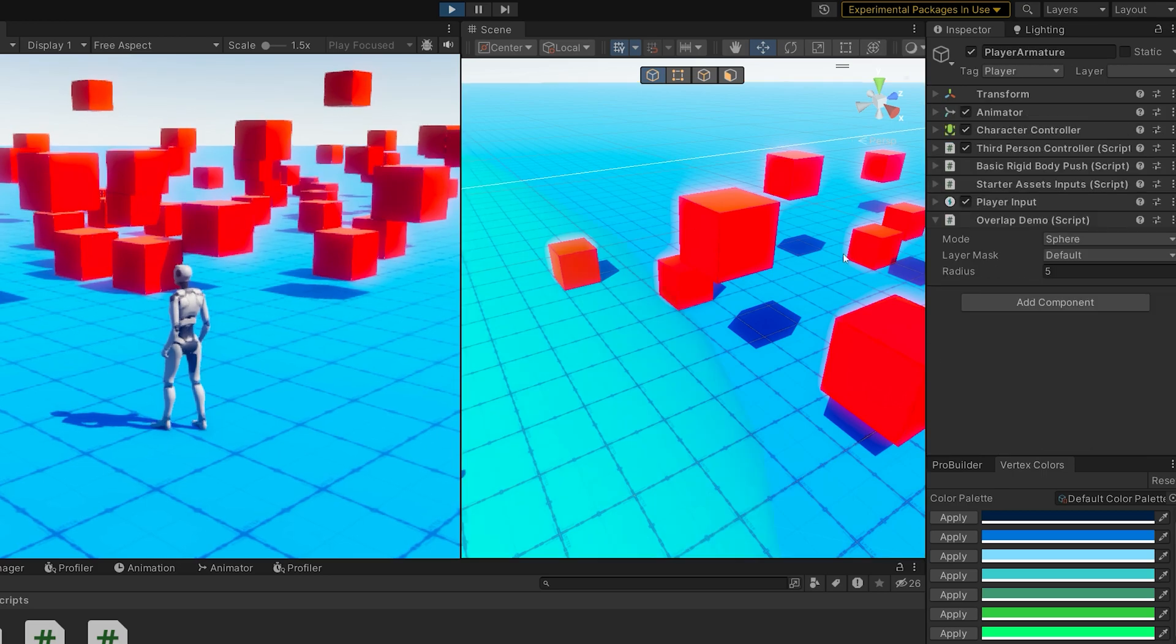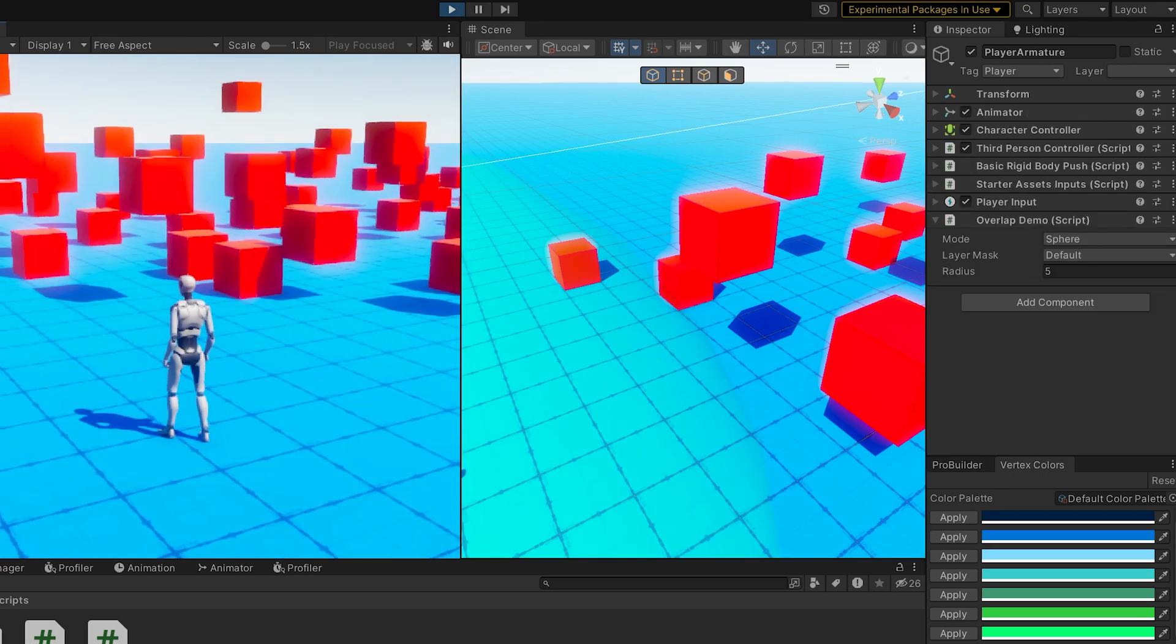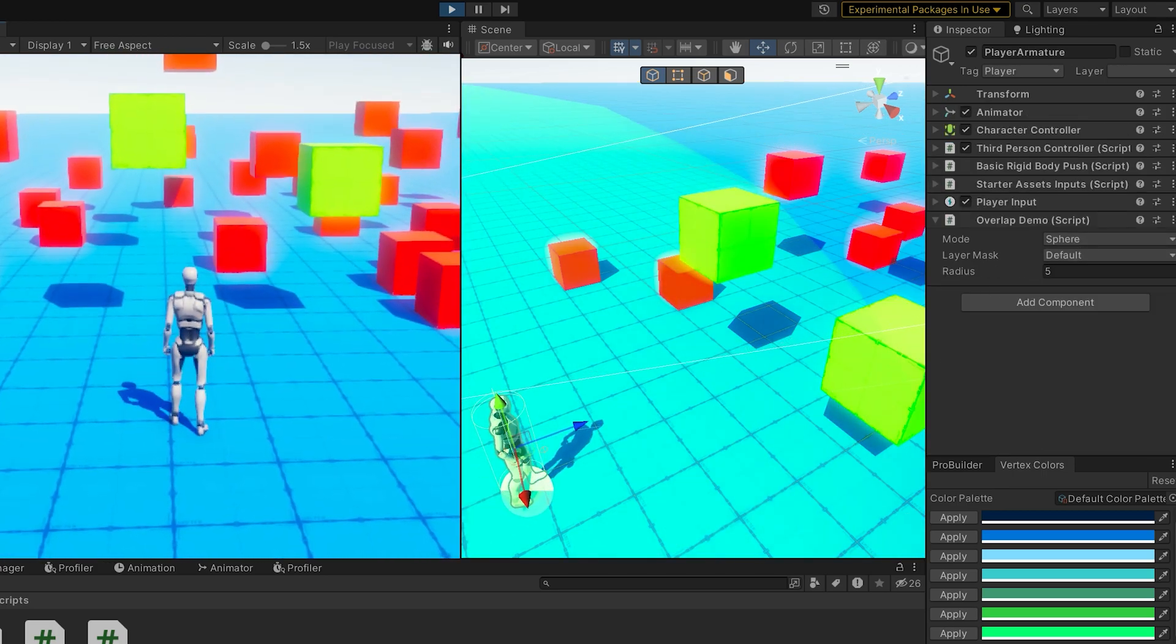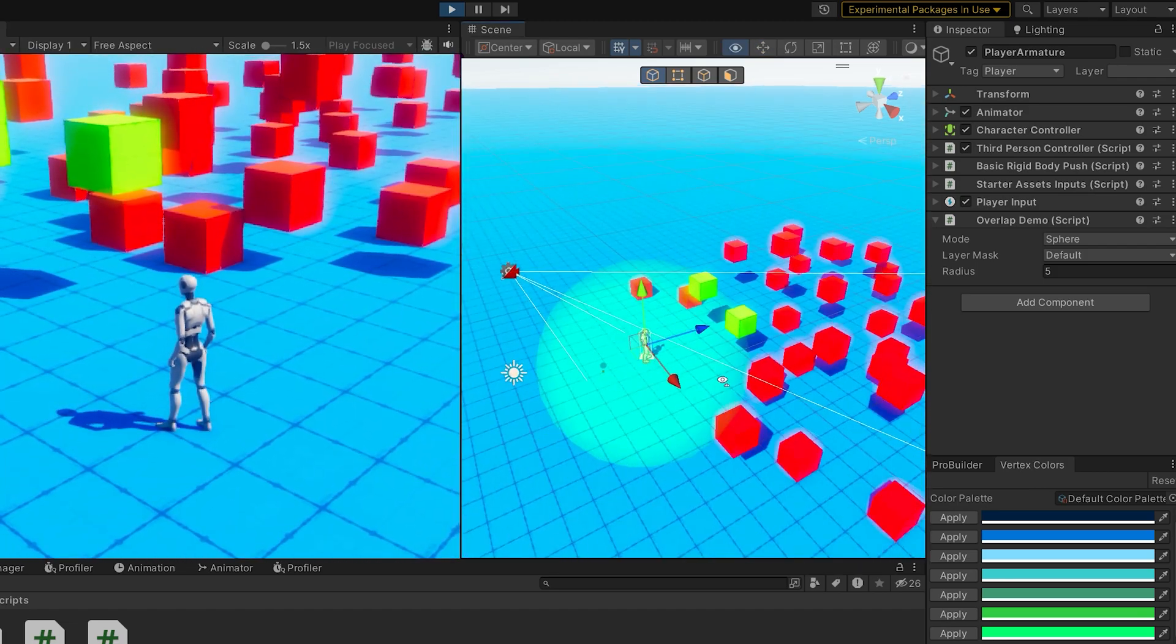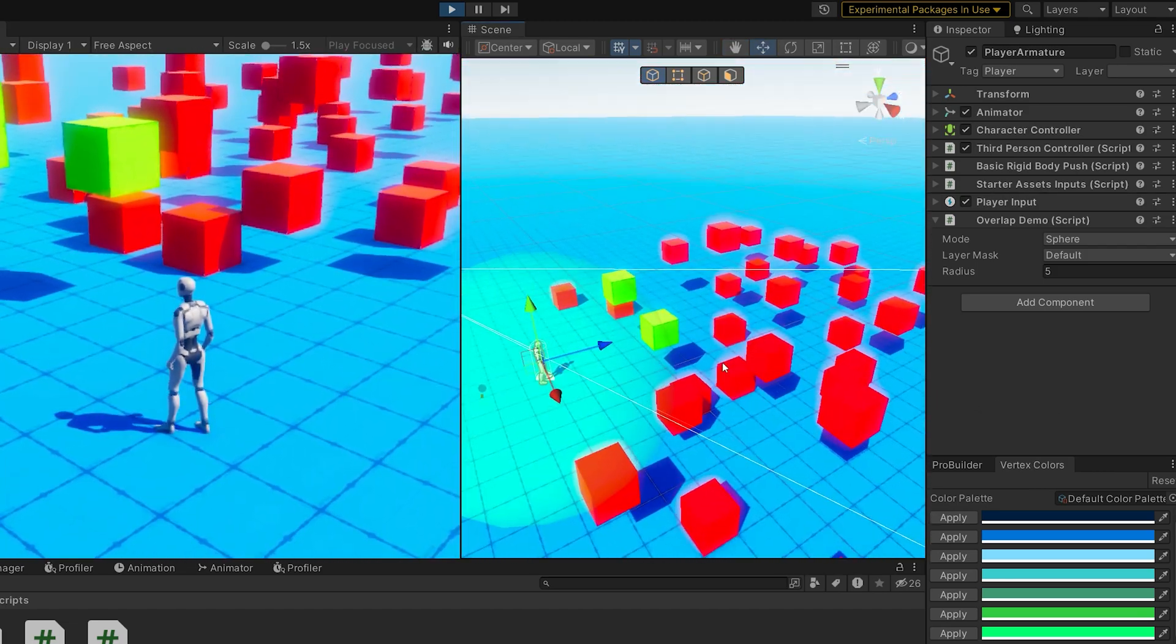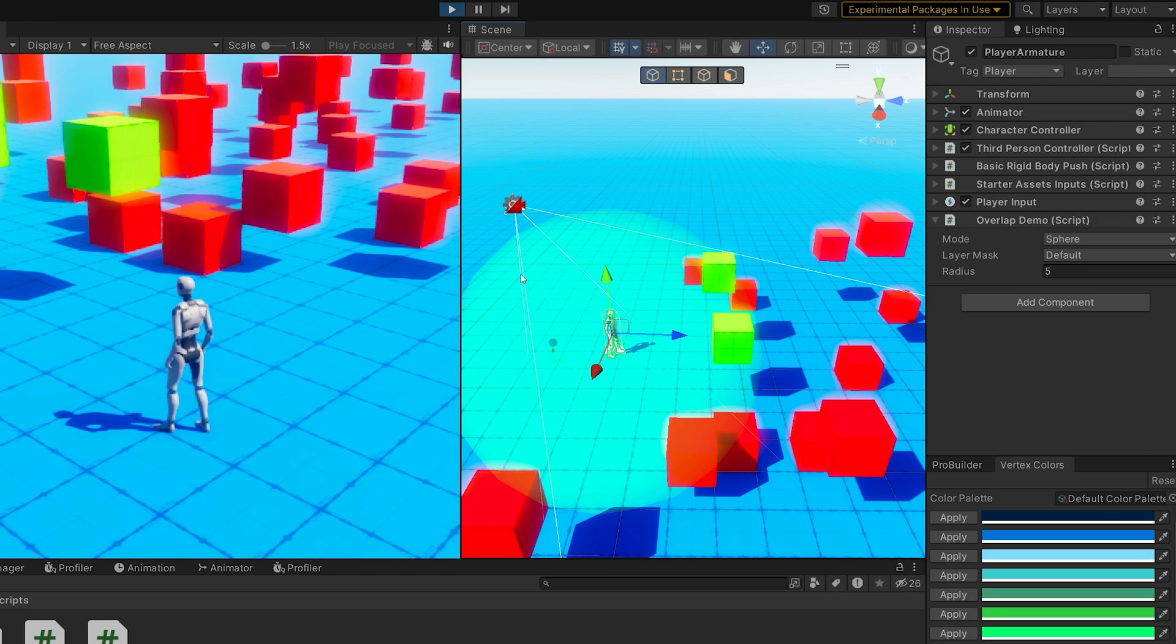Change that back to blue. So default layer is good. As the player moves, we can immediately see this light green sphere collides with these two boxes and they turn green. So notice that it's not casting out.